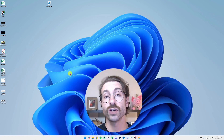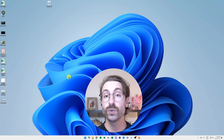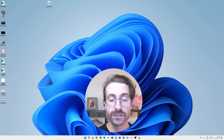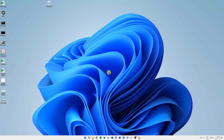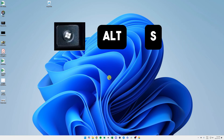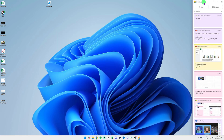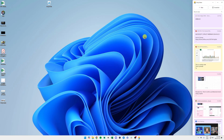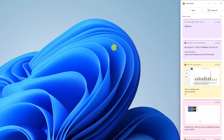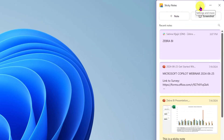As a side note, if you ever lose your sticky note or don't want to pin it to your taskbar, you can use the keyboard shortcut Windows+Alt+S on your keyboard, and you're going to have this pane pop up at the right of your screen.